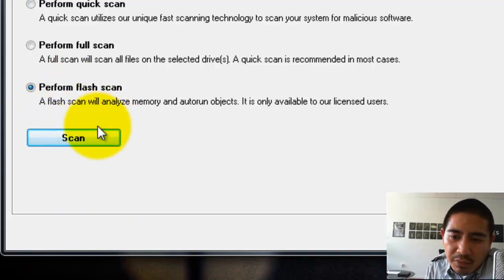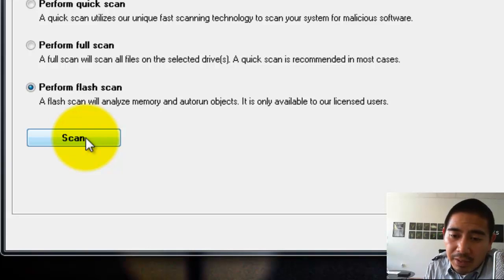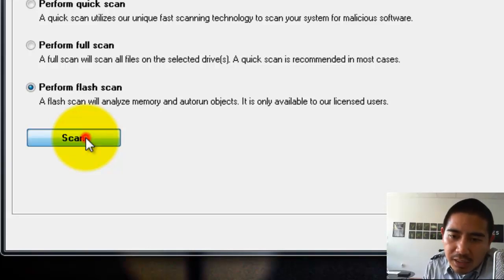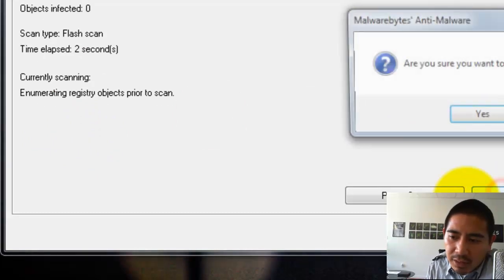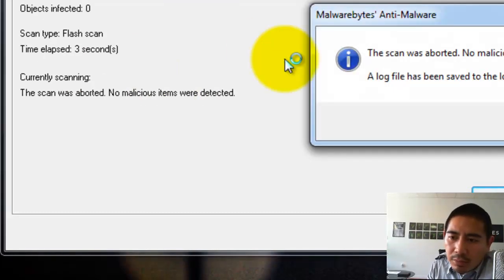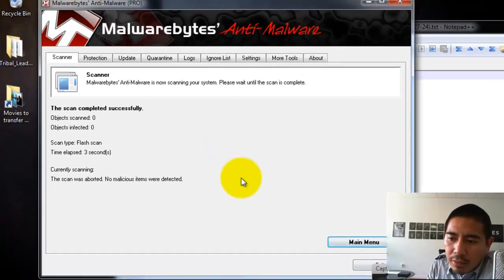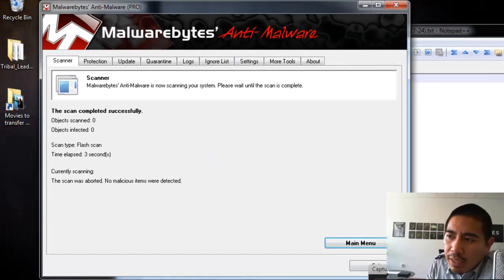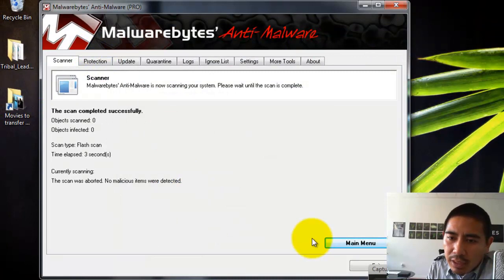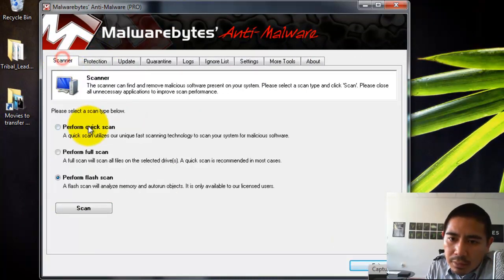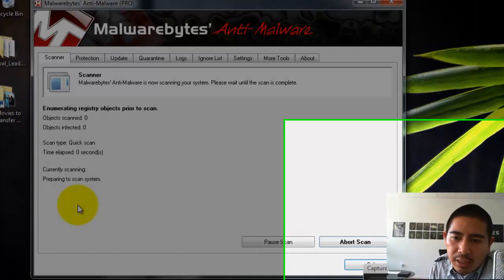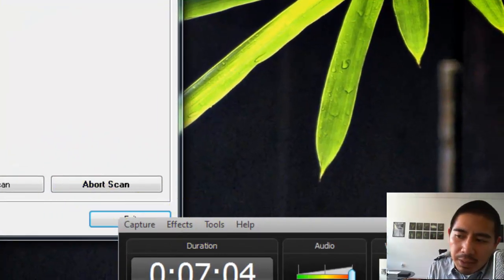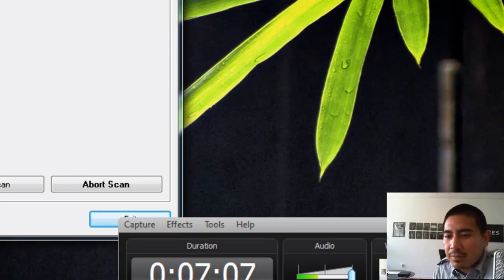This is also good, perform a flash scan. So if somebody gives you a flash drive, a lot of times their flash drive might be infected. So you can plug it in, perform flash scan, and it'll actually scan the flash drive. Okay, so for right now, I'm just going to go ahead and do a quick scan. All right, so you choose Quick Scan, hit Scan. I'm going to pause this and I'll come back and see if it finds anything.